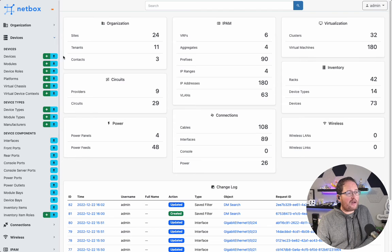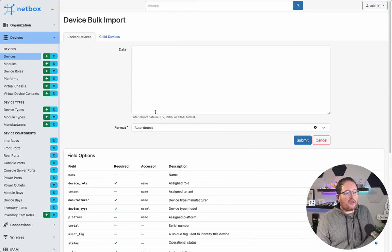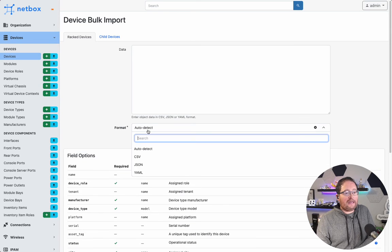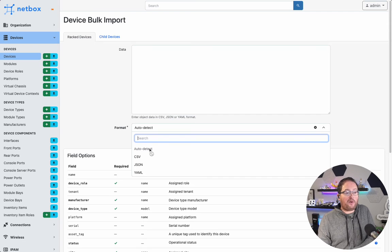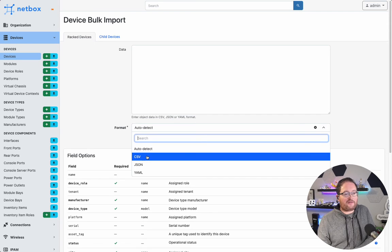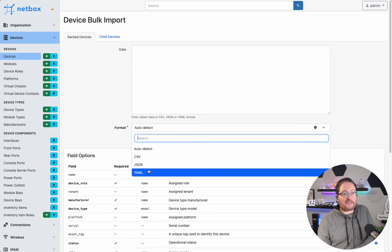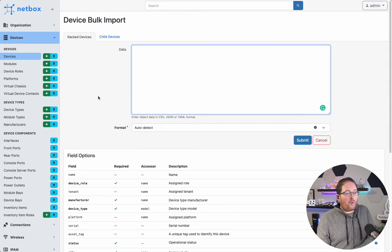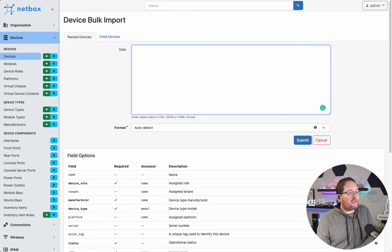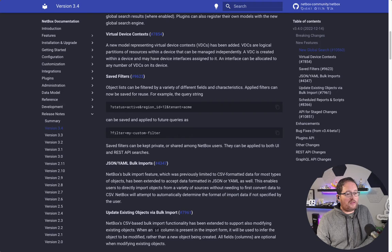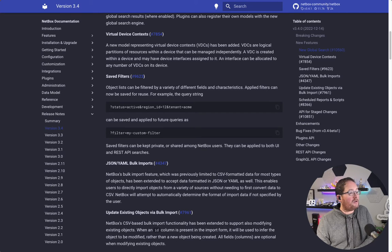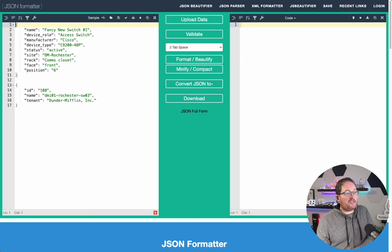Now, in 3.4, we have a little indicator down here which can do some auto-detecting, but we also have the ability now of JSON and YAML information. What we're going to do is tackle the first part here by creating a new device using JSON data.